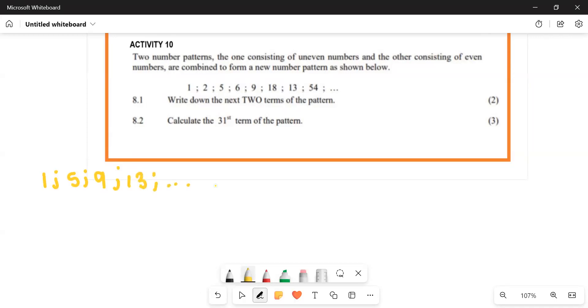And then the even numbers: 2, 6, 18, 54, and then that pattern also goes on.